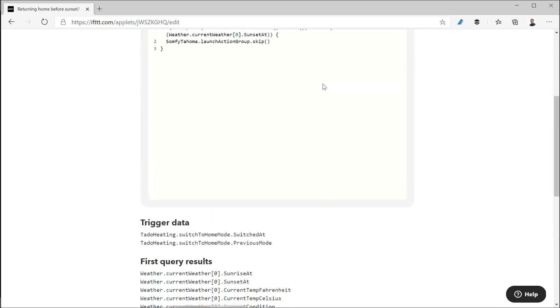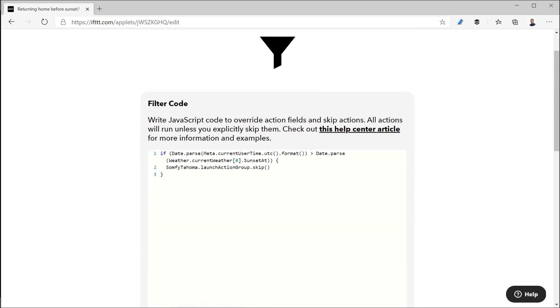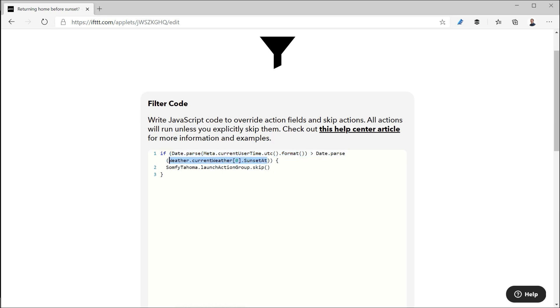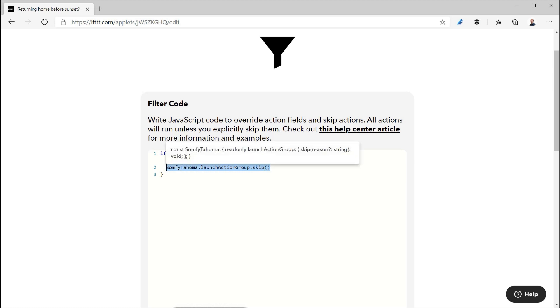The filter code in here basically takes, similar to how we did before, it takes the current time and if that current time is later or larger than sunset i.e. it's after sunset then skip and so I'm going to skip the then action of running the Tahoma scenario.